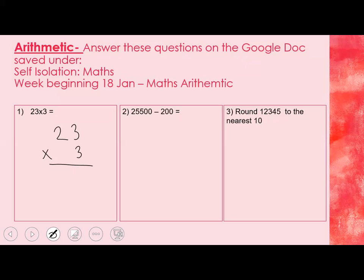The second question is place value subtraction. What we need to do is identify the digit in the hundreds column and take it from the other number's hundreds column digit, so you probably don't need to write it out as a column method — just identify those digits and do 5 subtract 2. For the last one, we've done lots of rounding this year. Rounding this number to the nearest 10: my answer is going to be a multiple of 10, with a 0 in the ones column. I need to identify the digit in the ones column and then decide — do I round up to 12,350 or down to 12,340?